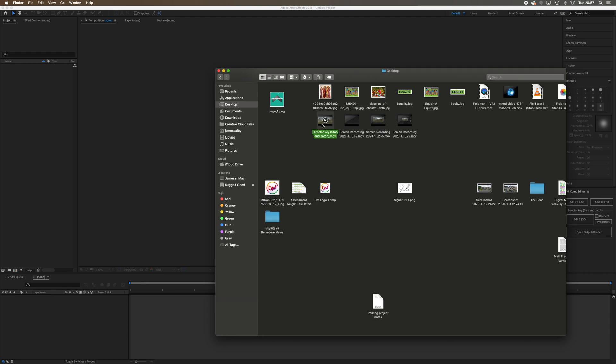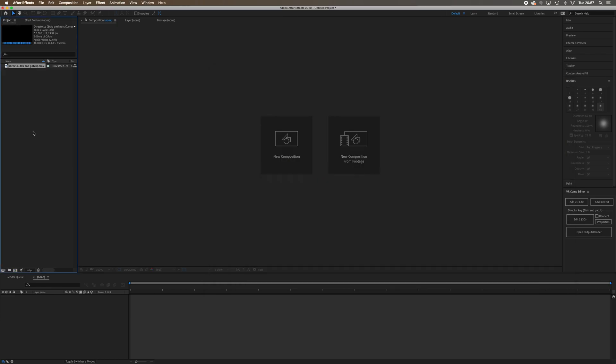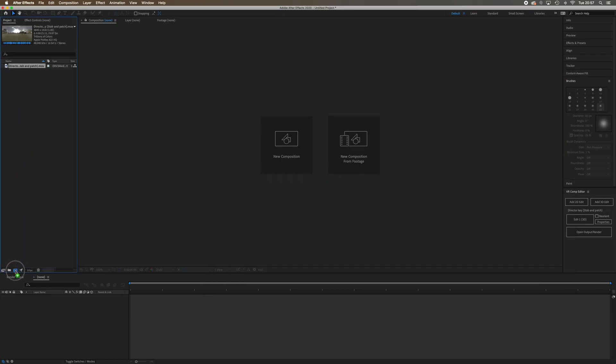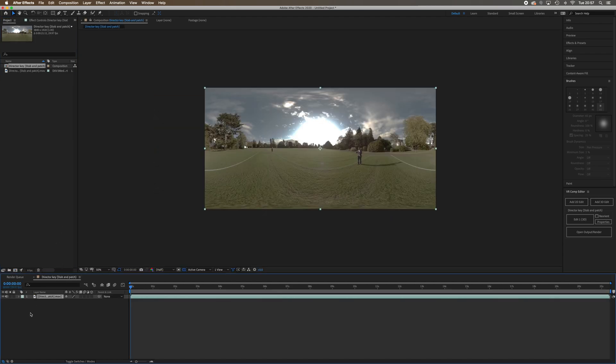I'm going to pick up my footage, drag it back into After Effects just like we did before, then drag this down onto our composition. Here's our new comp with our equirectangular.